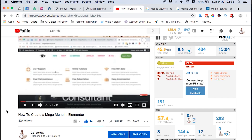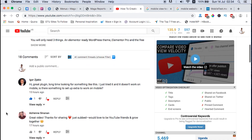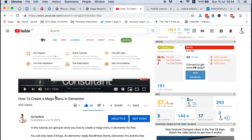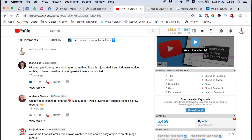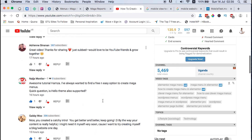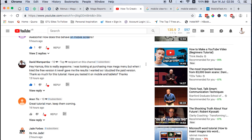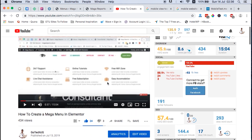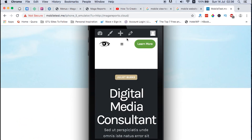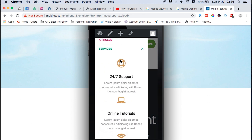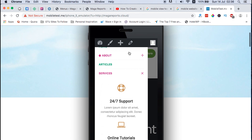Before I actually start, this video I'm making was inspired by questions I got on a recent video I released on how to create mega menus in Elementor. I got questions like: 'I just tried it and it doesn't work on mobile — is there something to set up extra to work on mobile?', 'How does this behave on mobile screens?', and 'Have you tested it on mobile and tablets?' So in this video I'm going to show you exactly how you can create this mega menu using Elementor and be able to use it on mobile devices.